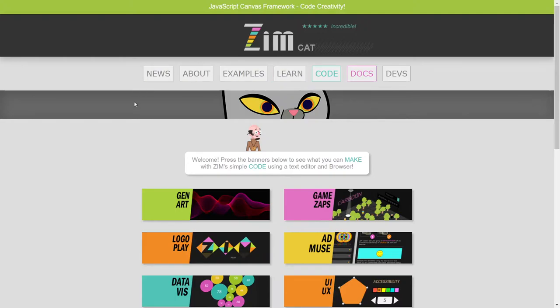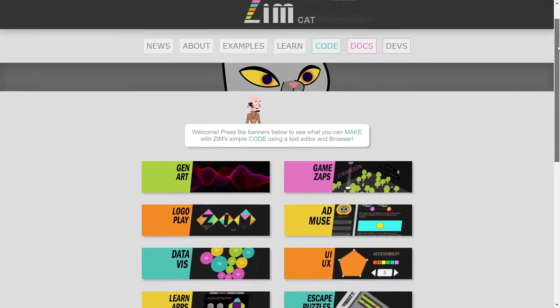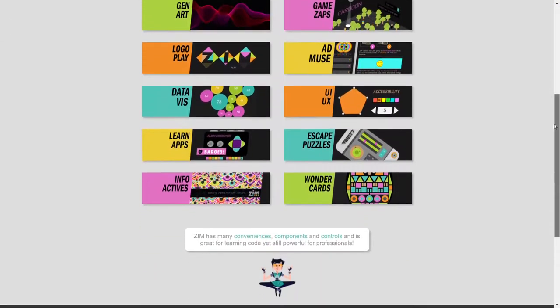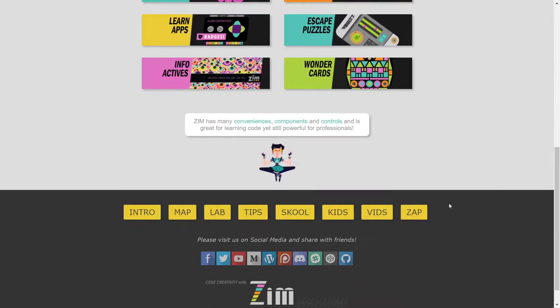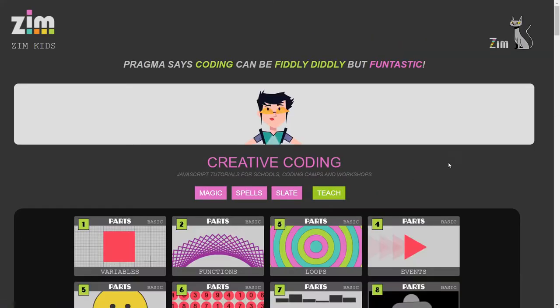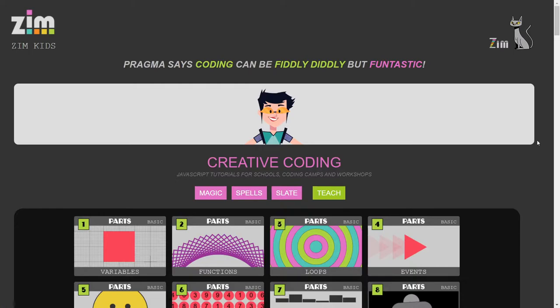So you can go to the Zim site at zimjs.com, scroll down, and pop on into Zim Kids. Woo-hoo! So here we are,